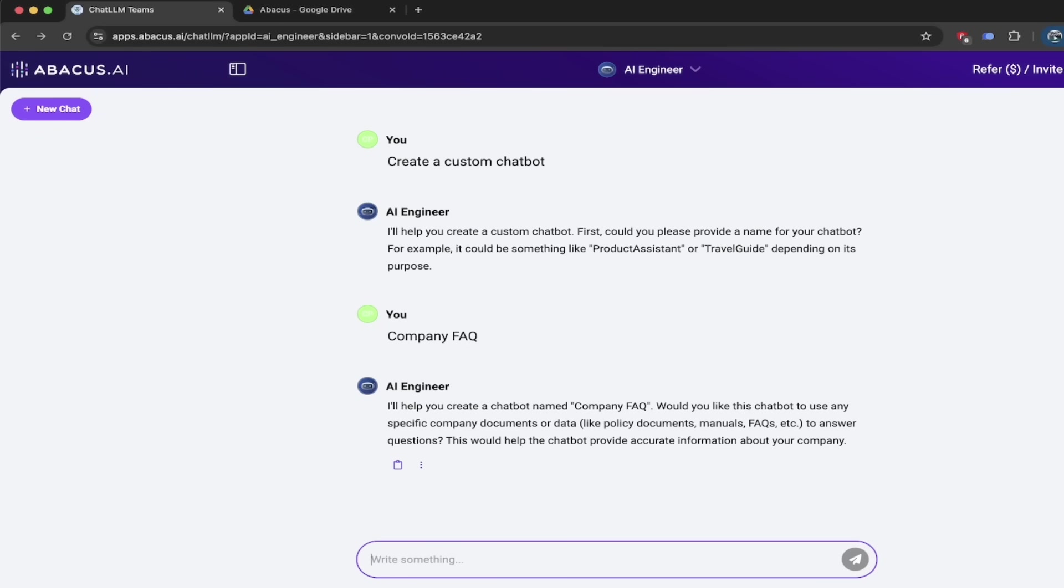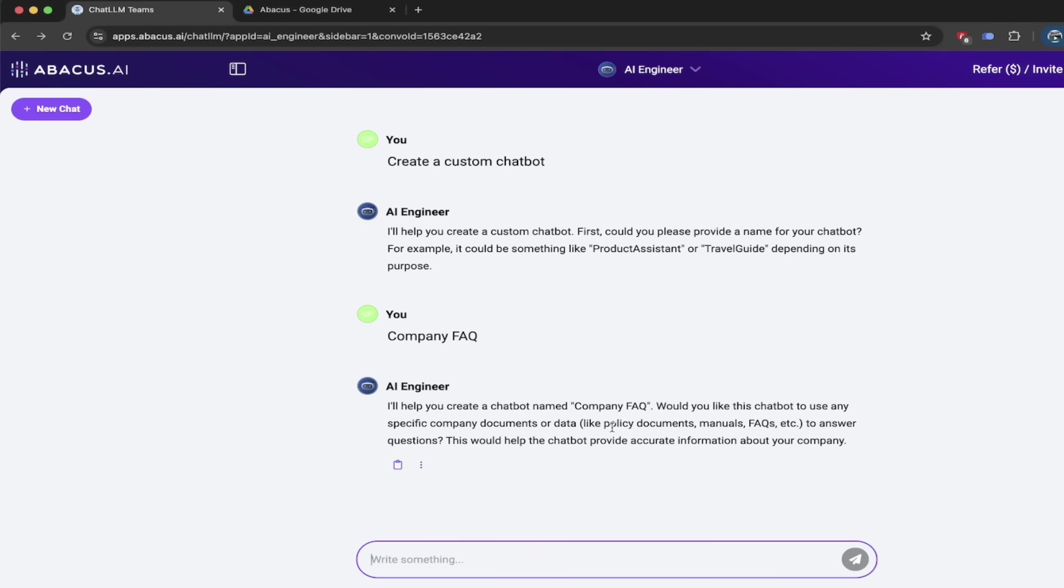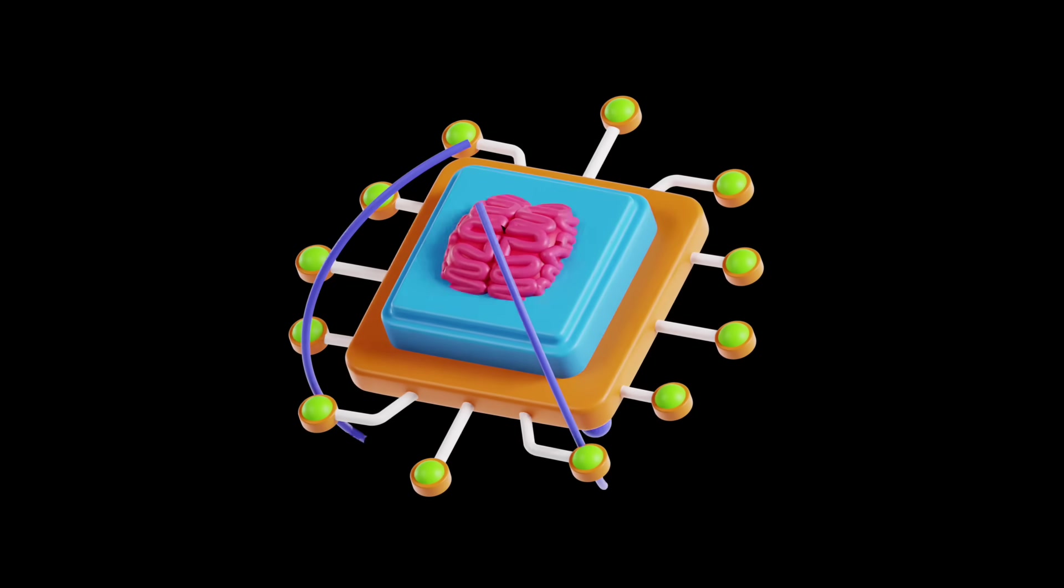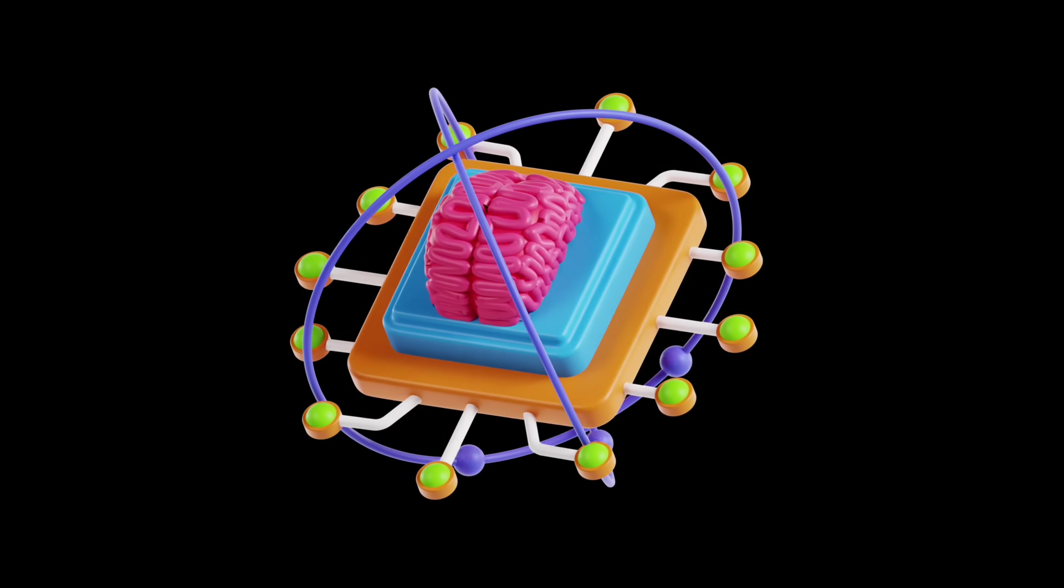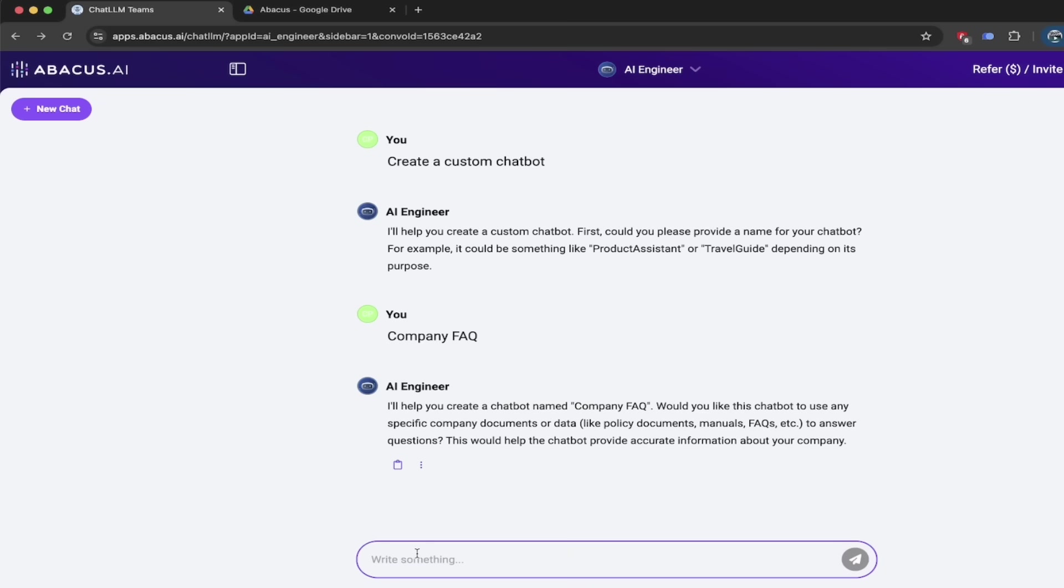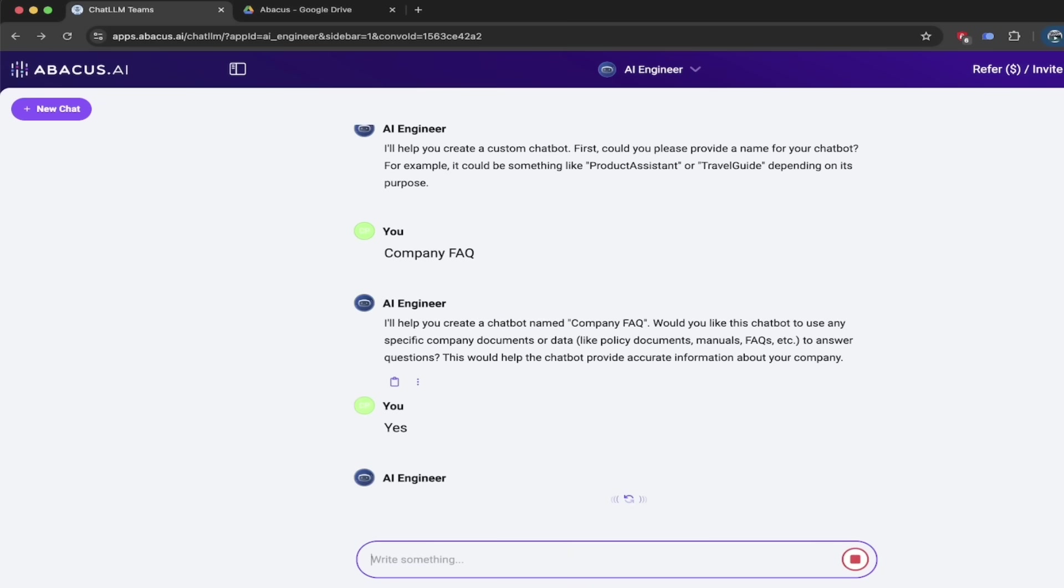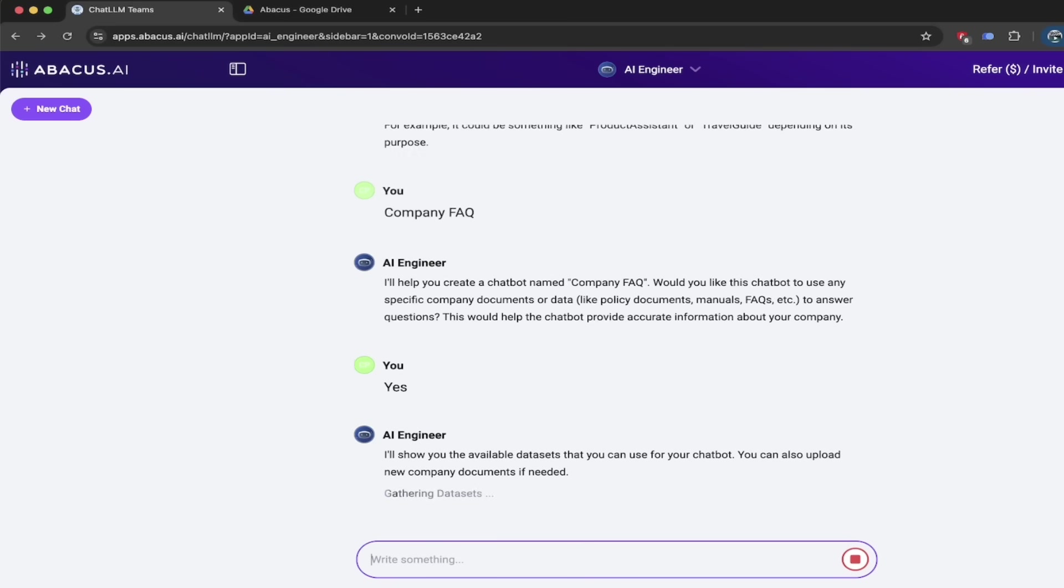So we've named it. Now it says, I'll help you create a chatbot named company FAQ. Thank you very much. Would you like this chatbot to use any specific company documents or data? And this is the part that we want it to do because we want to create the connection to this data. And when we make changes or amendments or adjustments to the data, we want it to go ahead and connect to it and update the chatbot. So yes, we are going to type in yes, we do.